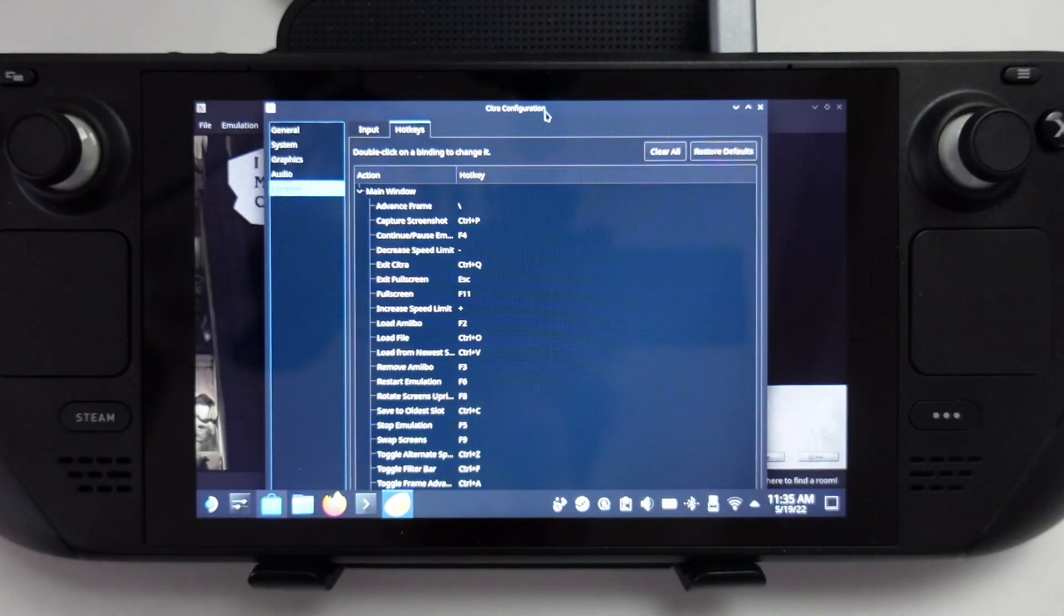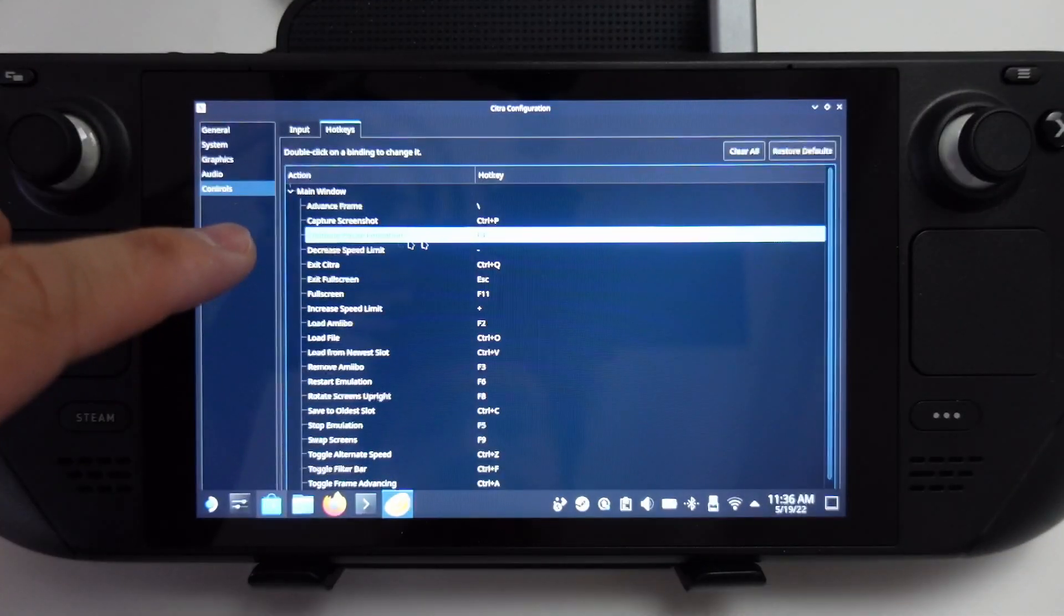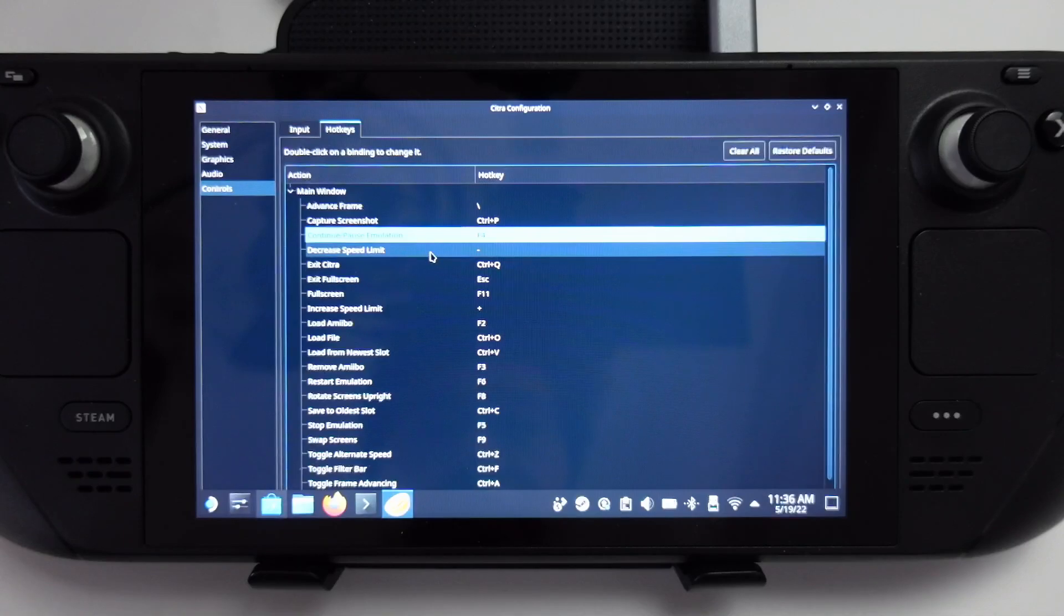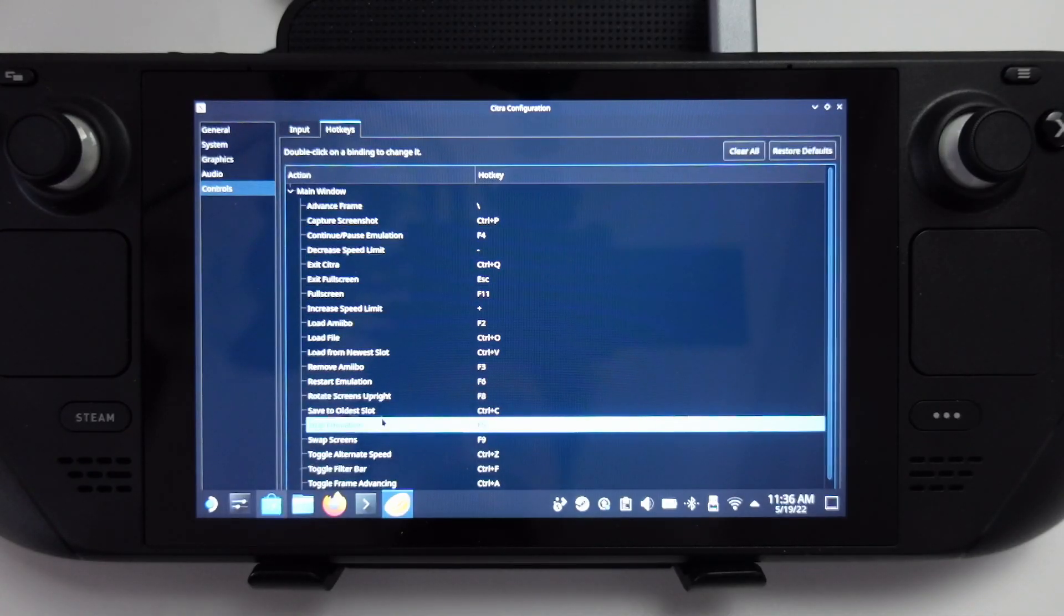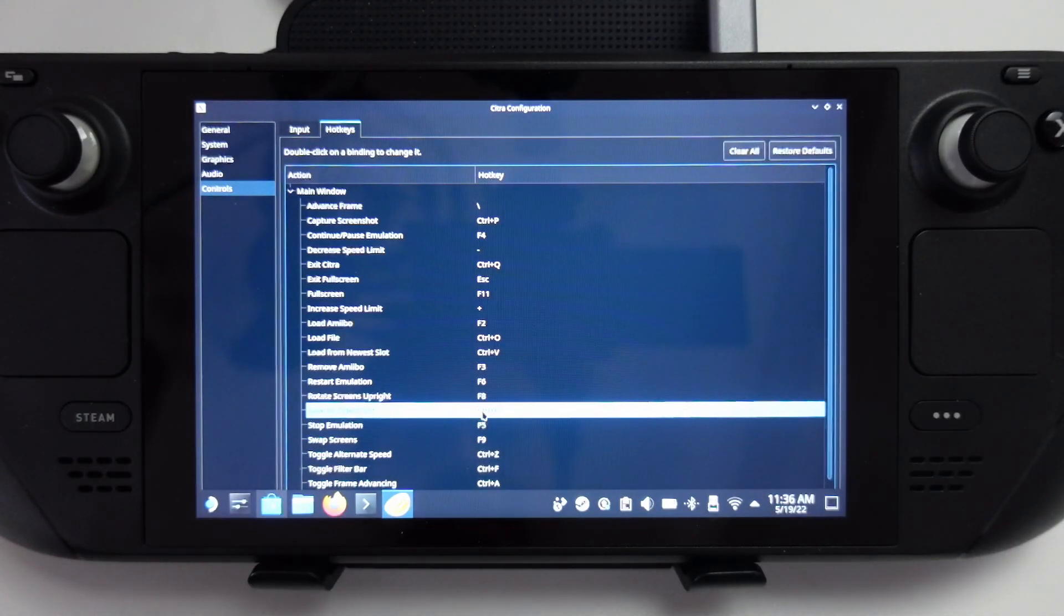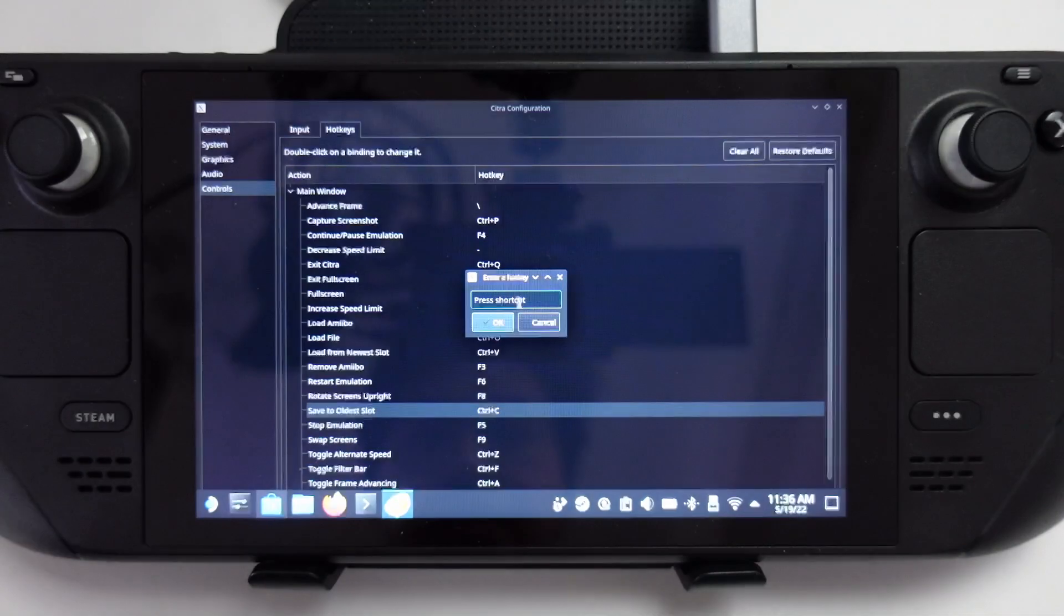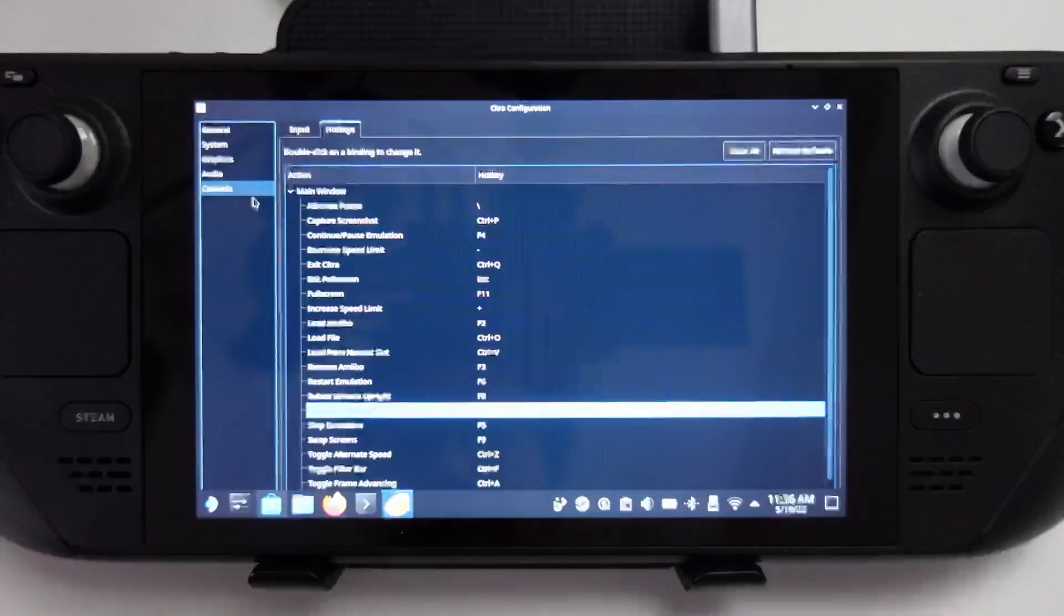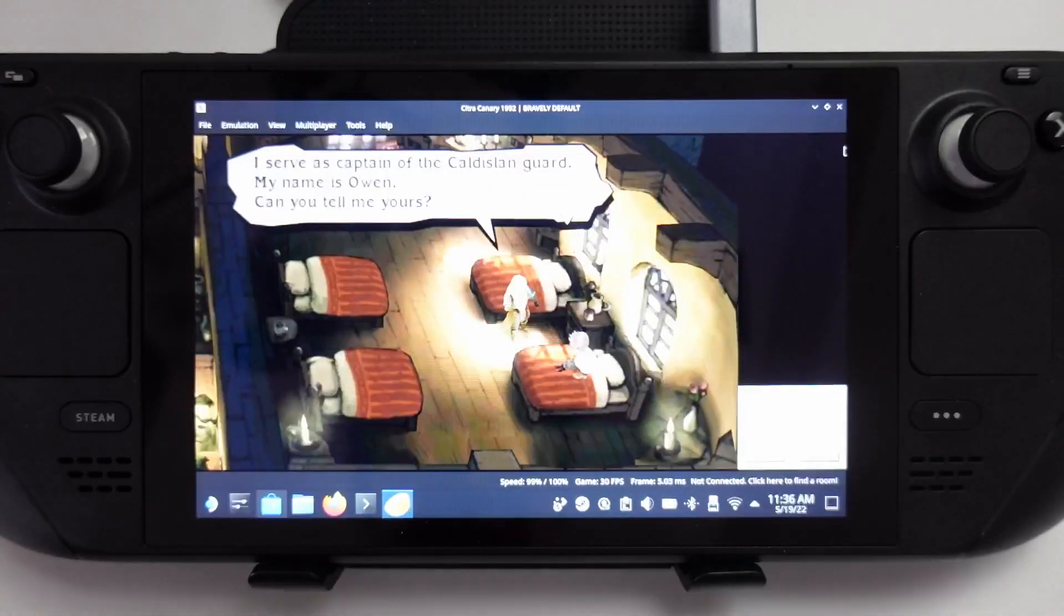Now I'm just going to make a note of the hotkeys. Here I've got continue and pause emulation, which I like to be able to map easily. Also, I like to save the save state here, save to slot. That's control C. I'm going to reconfigure this to tilde and press OK, so that I can rebind this more easily in Steam. Now I'm going to set this game up so that it can launch in gaming mode.